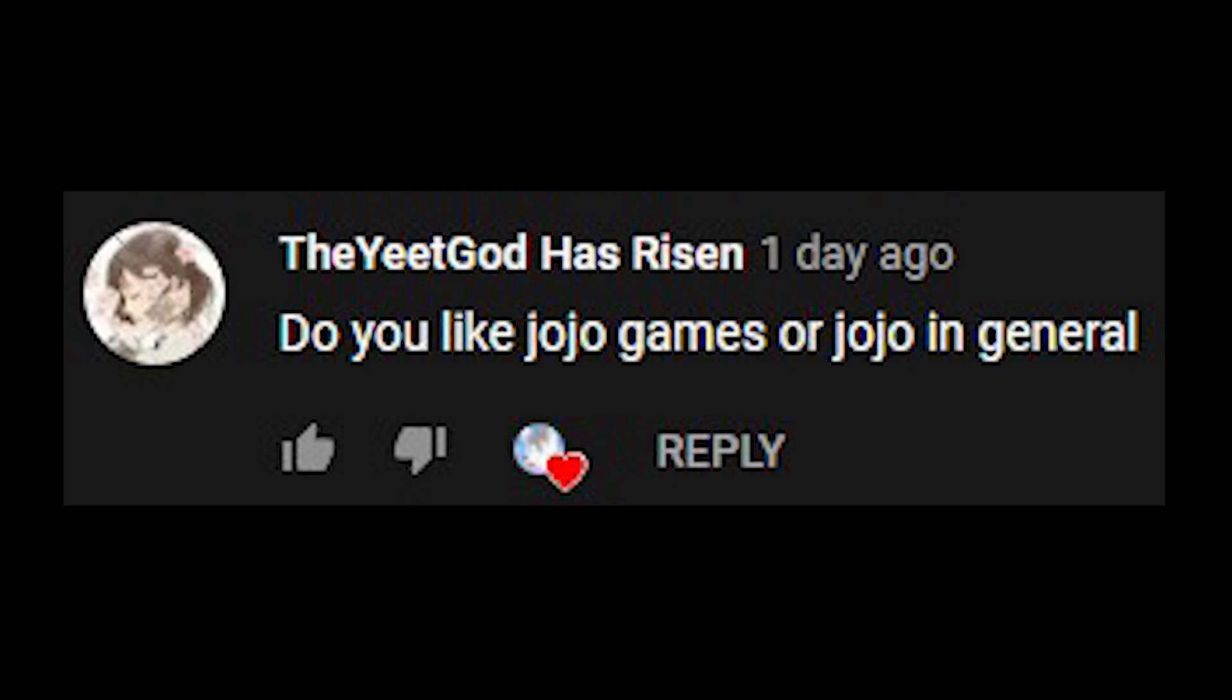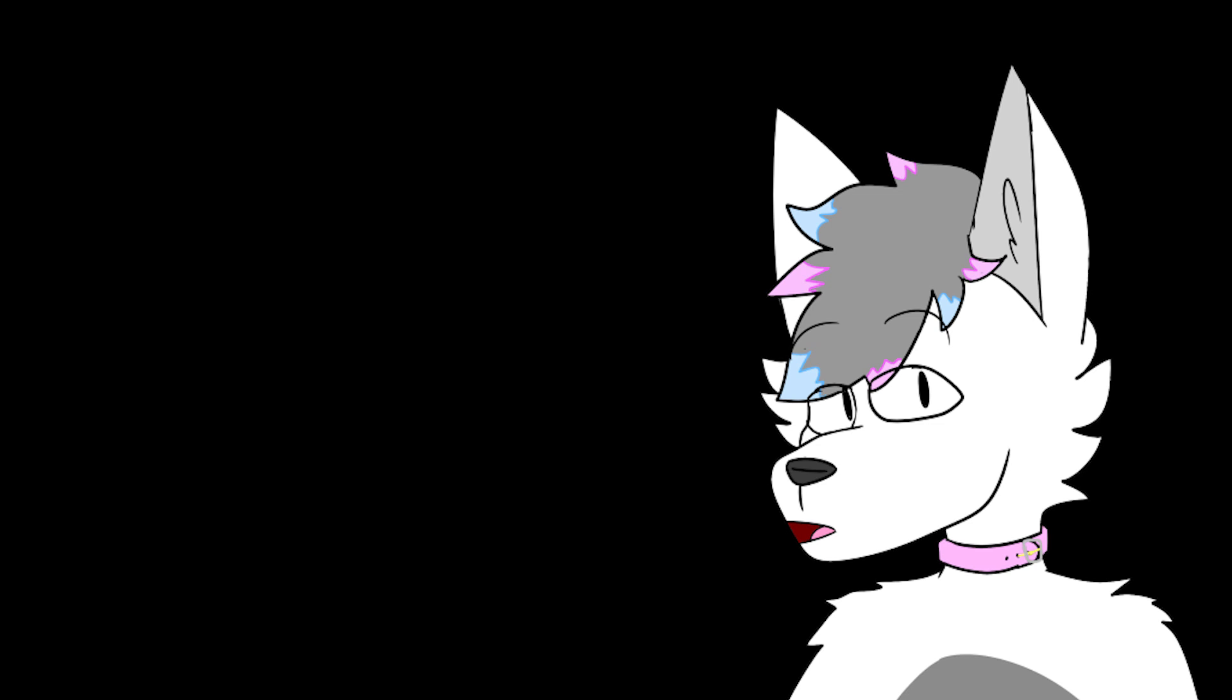Do you like JoJo games or JoJo in general? I actually do plan on watching the anime, but I'm not planning on playing any games whatsoever, mostly because their community is toxic as hell. And that's all the questions. I hope you guys enjoyed listening to my voice and I hope you all enjoy my content. Please subscribe. Helps me a lot. Bye.